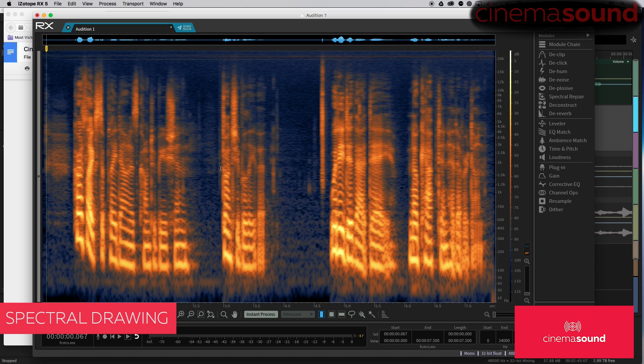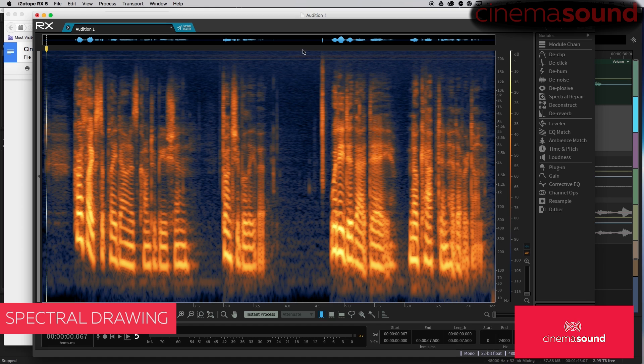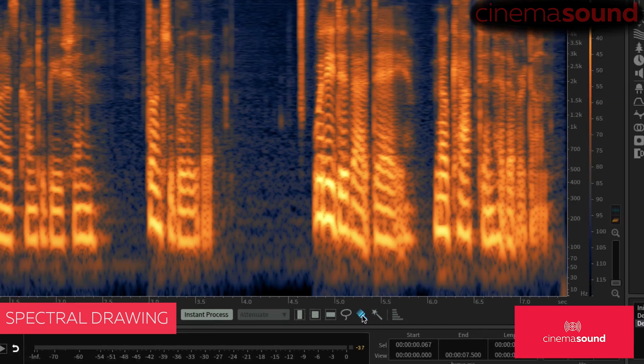You wouldn't normally think that dialogue would be a good source of sound effects or anything like that. But here in RX, there's a lot of things that we can do. We'll do something as simple as just grab the brush tool here. That's this right here, the brush tool.